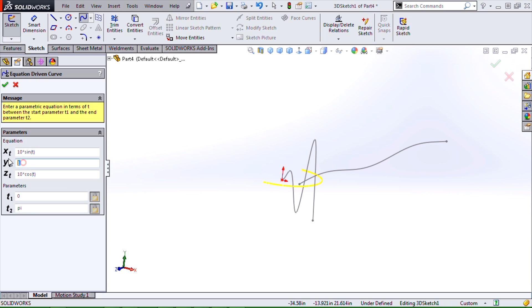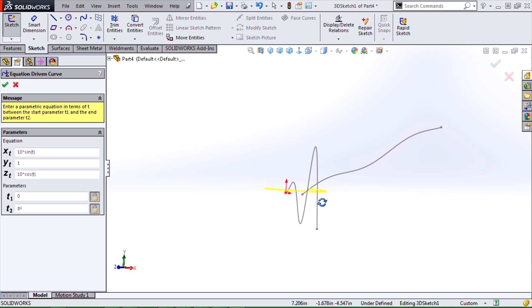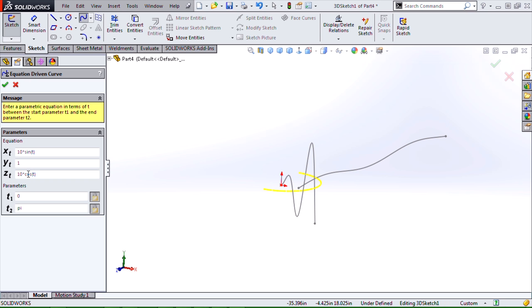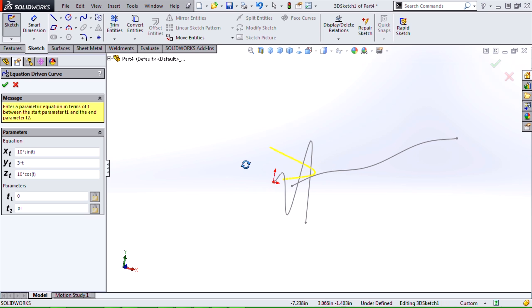And then we can start varying it and telling it what to do in y as it creates our curve. So we can try something like 3 times t. And you can see that it's starting to curve up. In fact, it's creating a helix.